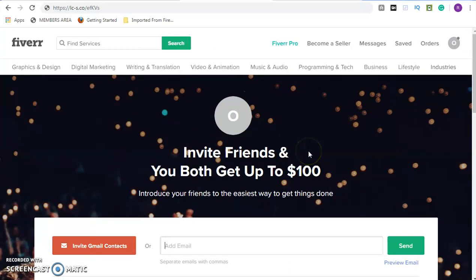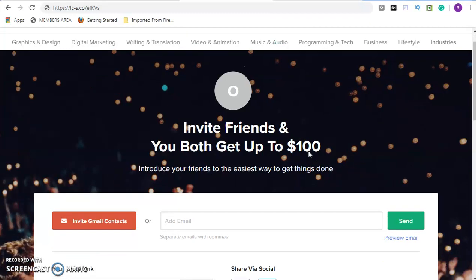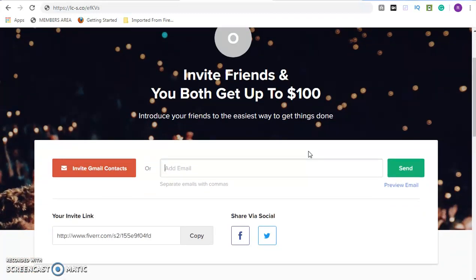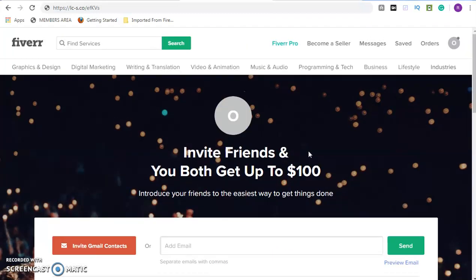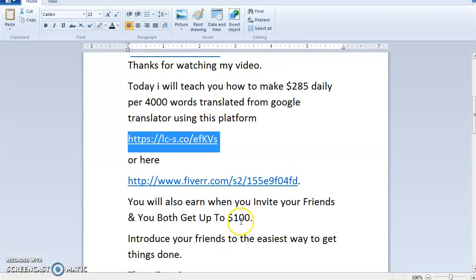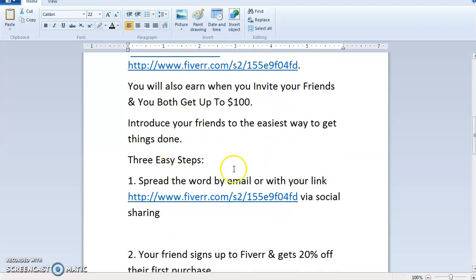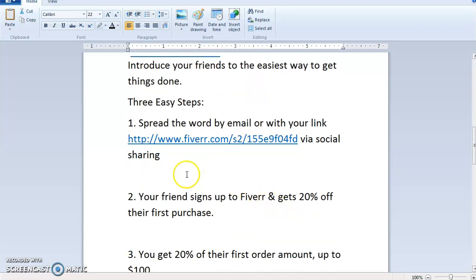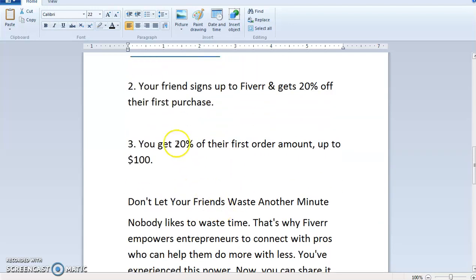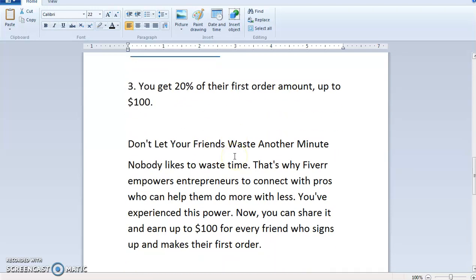Whatever they order from this site — I'll show you how to make money — you also get a percentage. They will both get money and you too will get money. Now, how do we make money on this site? When you invite your friends, both of you earn. Step one: copy your link and share it via social media. Step two: your friend signs up and gets 20% off their first purchase, then you get 30% of their first order amount or $200.